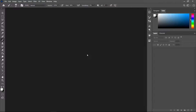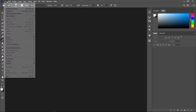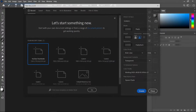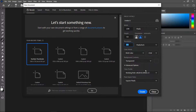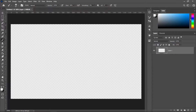For this text effect we're going to create a neon glow effect. Go to File, then New. Set it to 1280 by 720, keep it on 300 resolution, RGB color, a bit transparent, and then press Create.